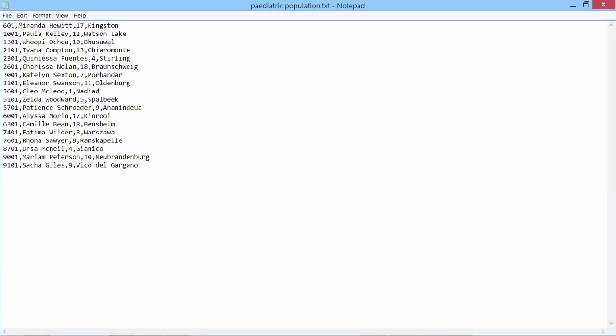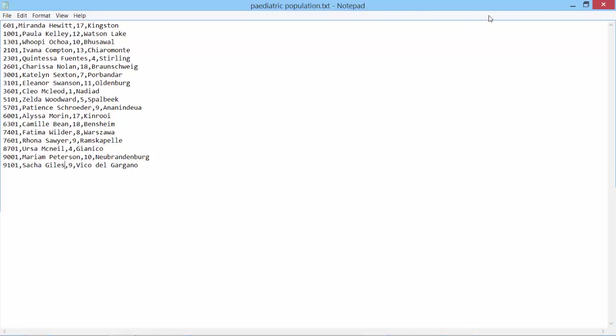And they have 18, 17, 13, 4. They all are less than or equal to 18. Excellent.